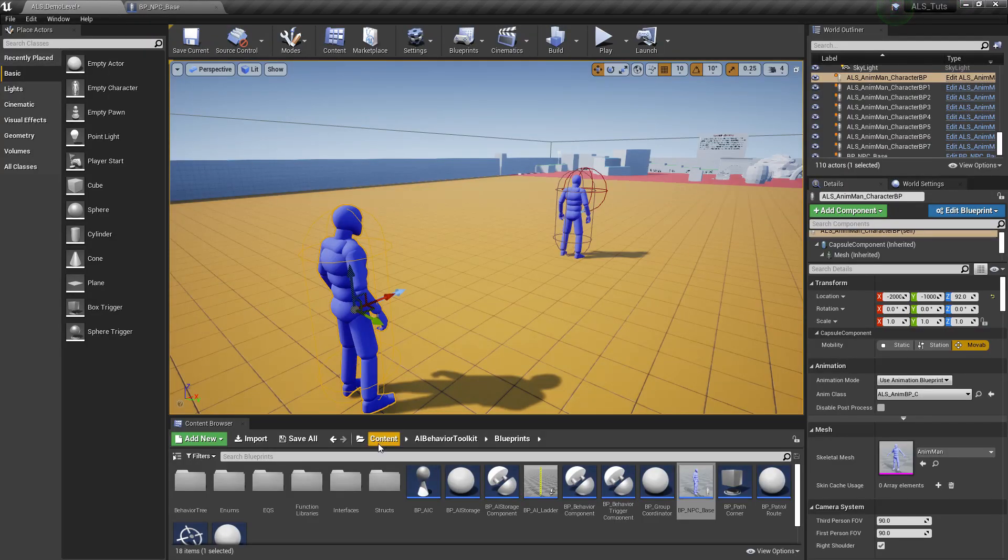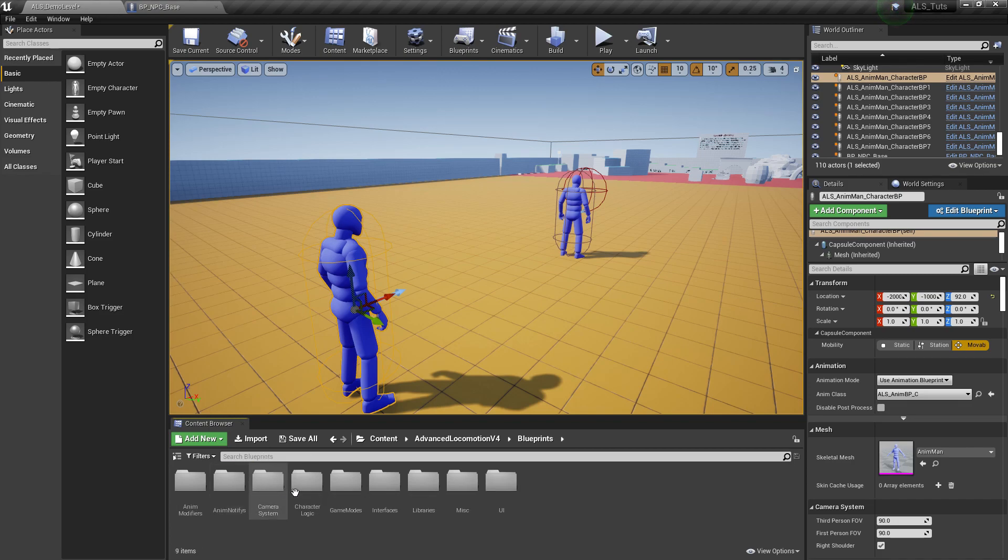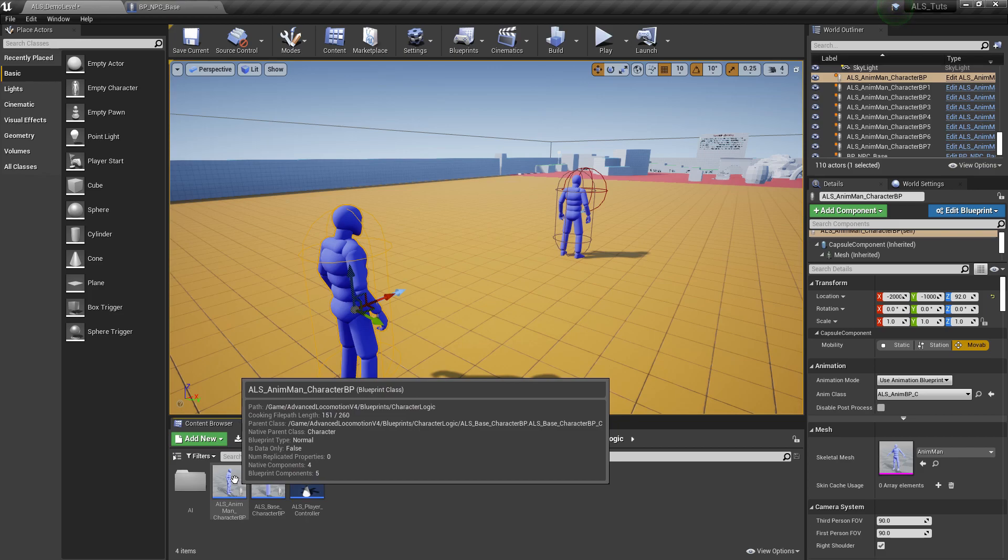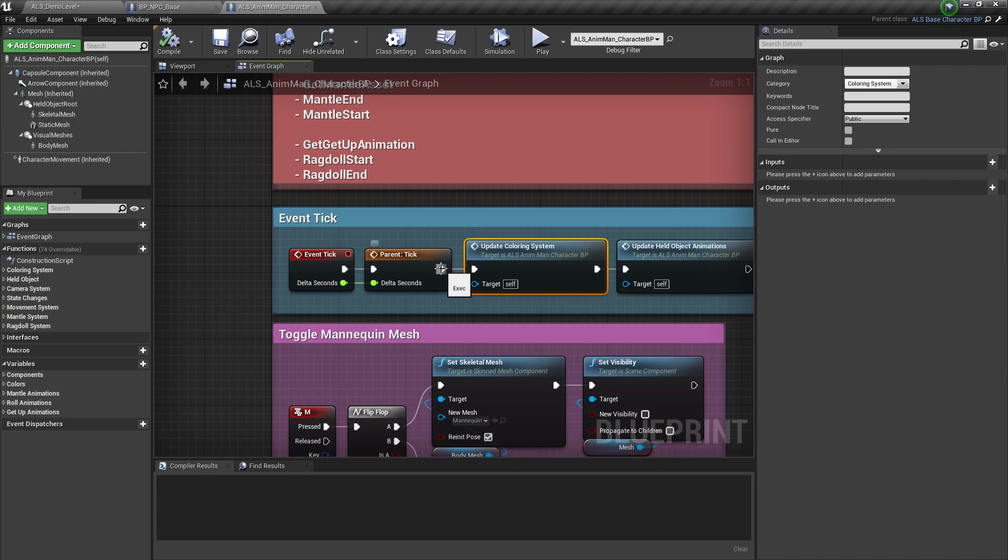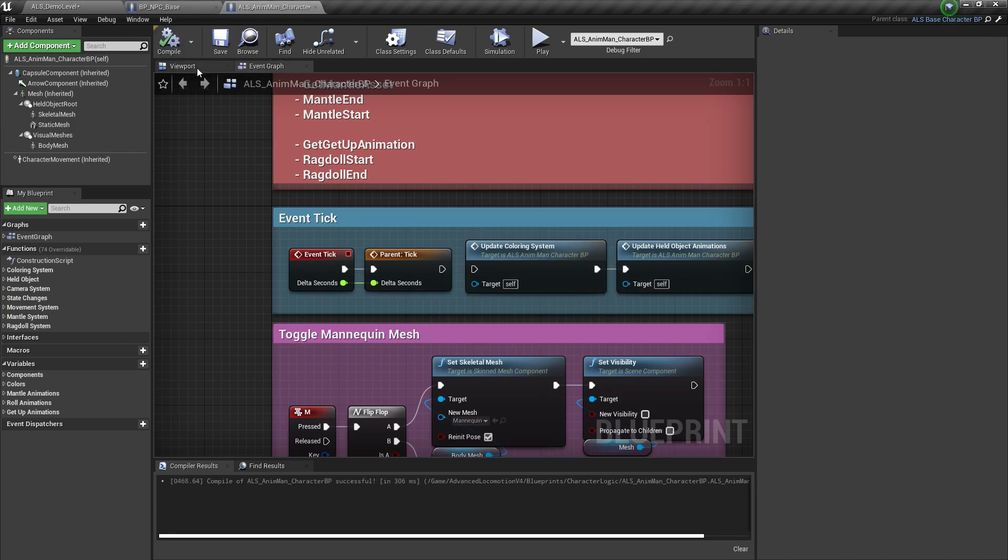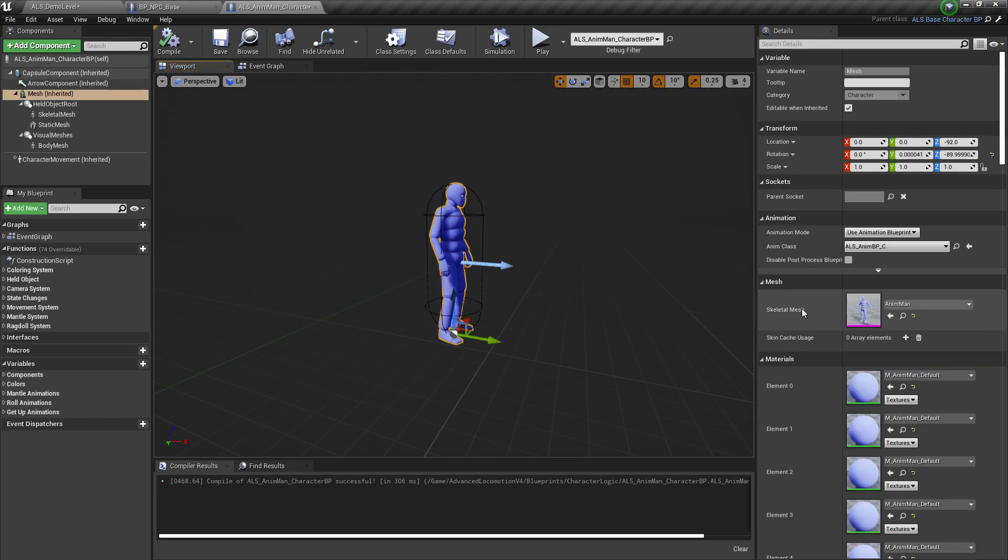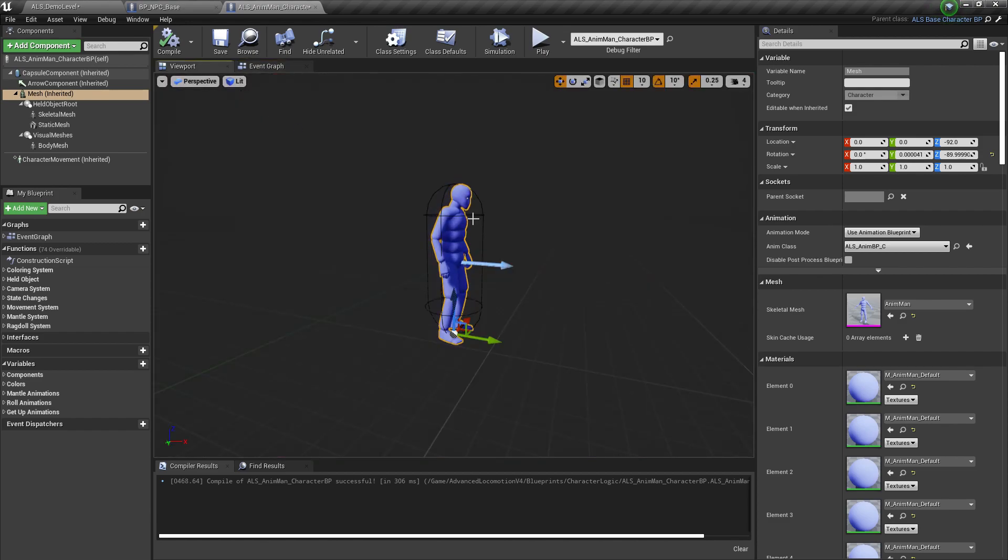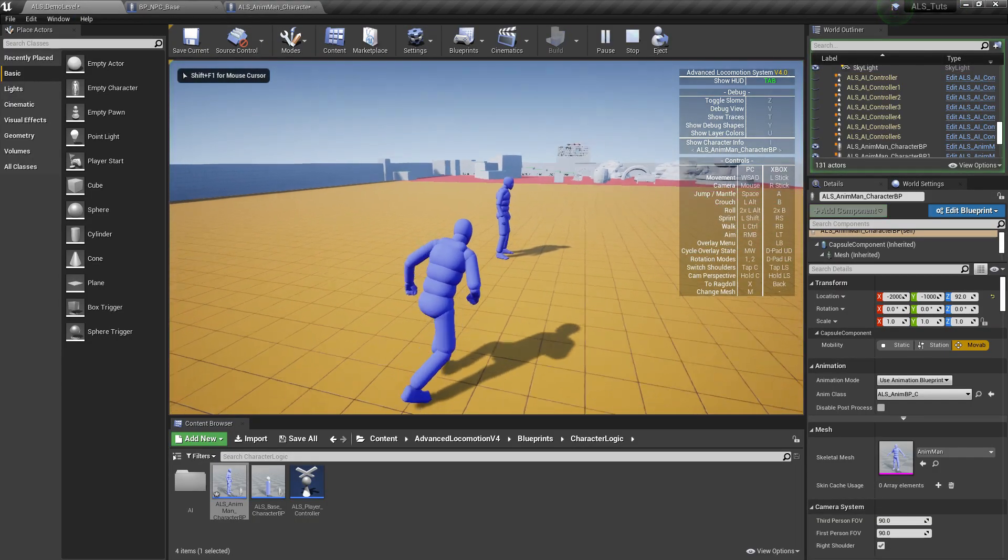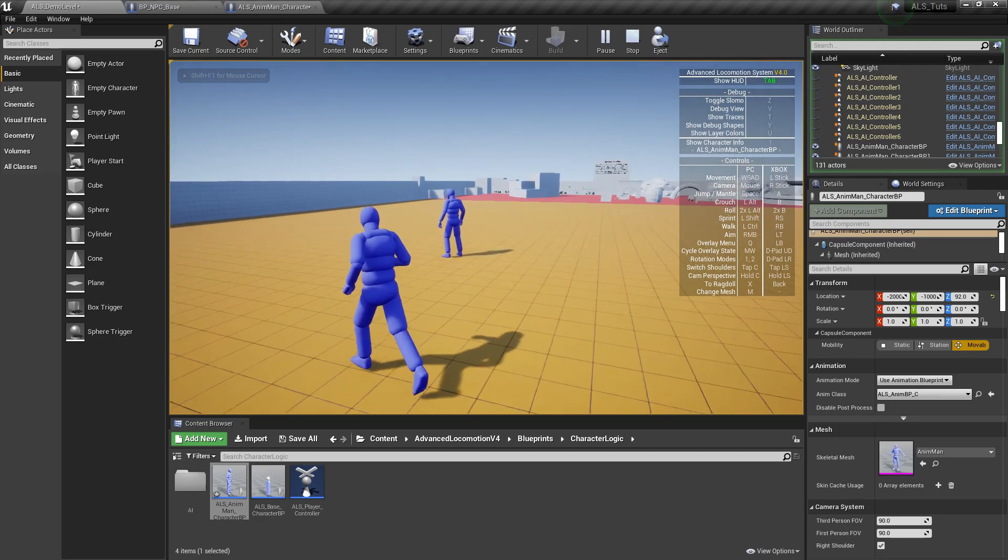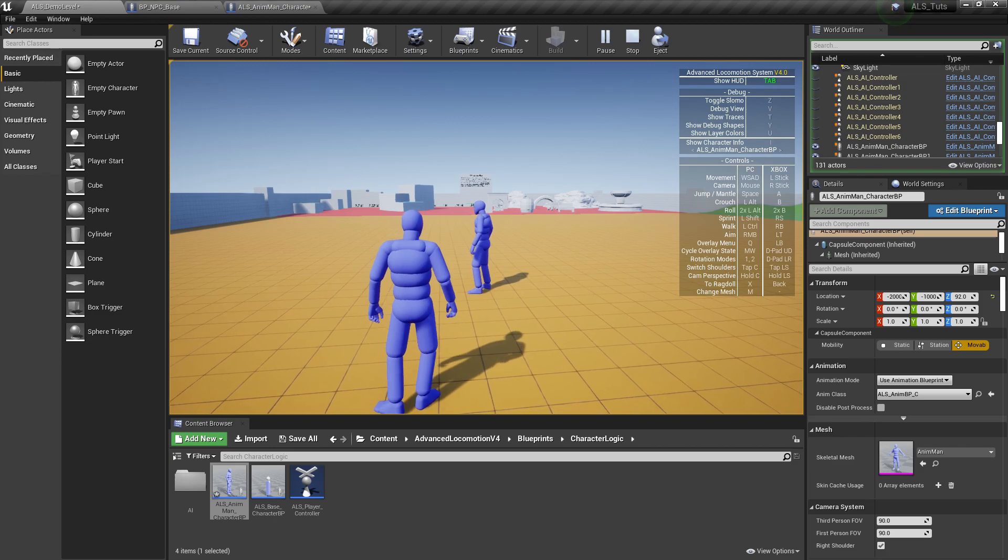We need to go to the AnimBP, I mean the blueprint of the ALSAnimMan and disconnect this Update Coloring System. The reason we need to disconnect this one is because if we're using a different skeletal mesh other than the AnimMan, we are going to have big FPS drops. So if you're planning on not using this character right here, make sure to disconnect this in order to avoid any FPS drops. Now if you play this, we can see that our character is now using the animations from the ALS.